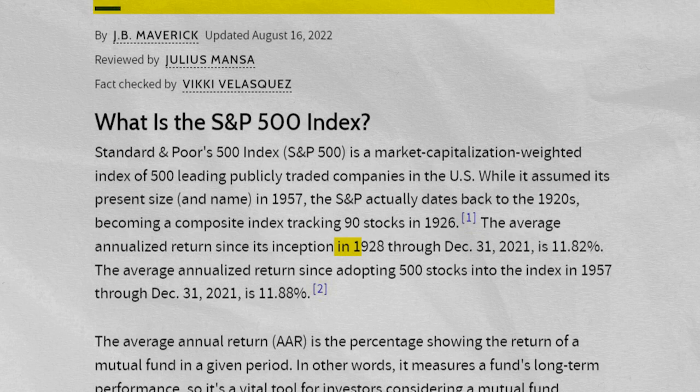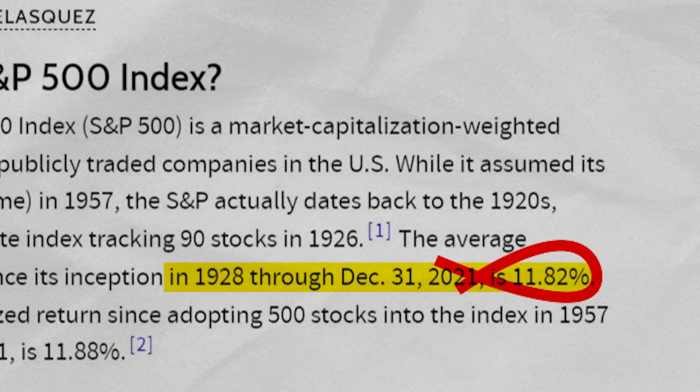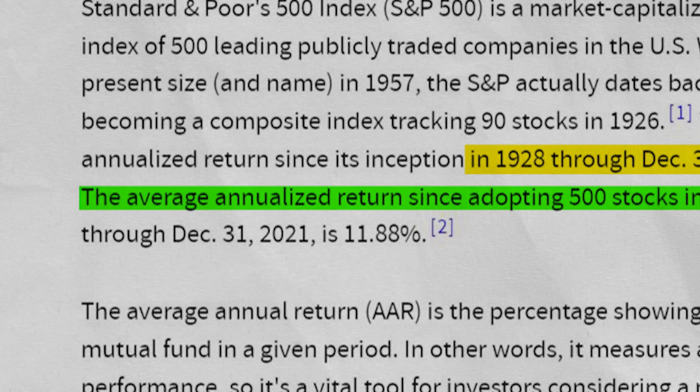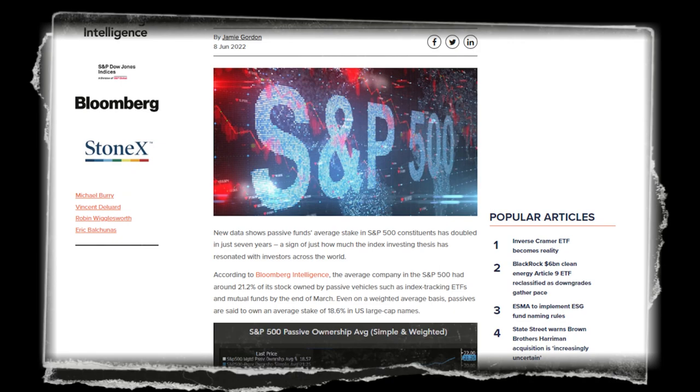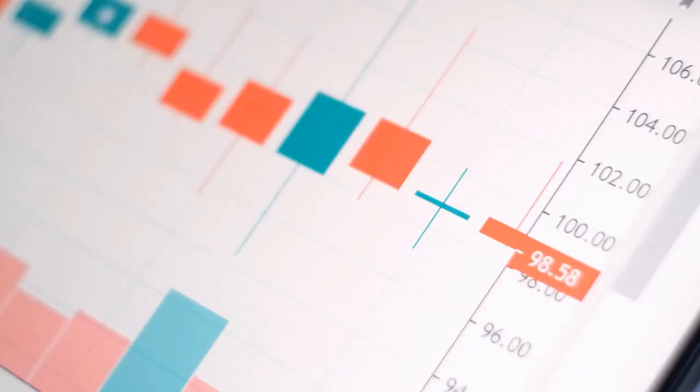The average annualized return since its inception in 1923 through December 31st 2021 is 11.82%. The average annualized return since adopting 500 stocks into the index in 1957 through December 31st 2021 is 11.88%. And the average company in the S&P 500 had around 21.2% of its stock owned by passive vehicles such as index tracking ETFs and mutual funds by the end of March. The primary idea of passive investing in 2022 is putting money into the SPY ETF and low-cost S&P 500 index mutual funds.